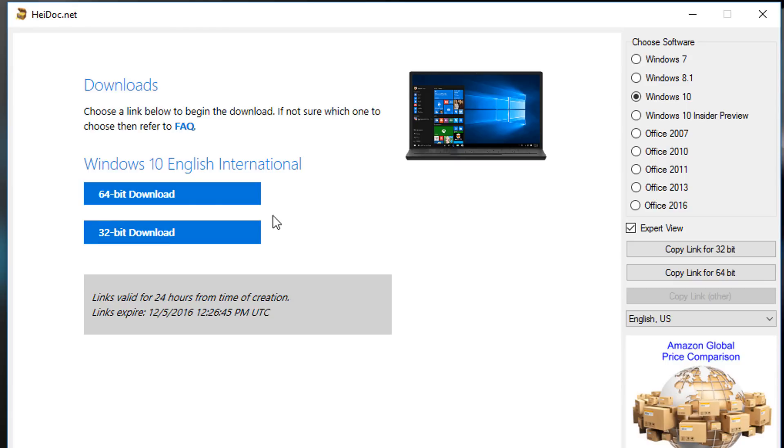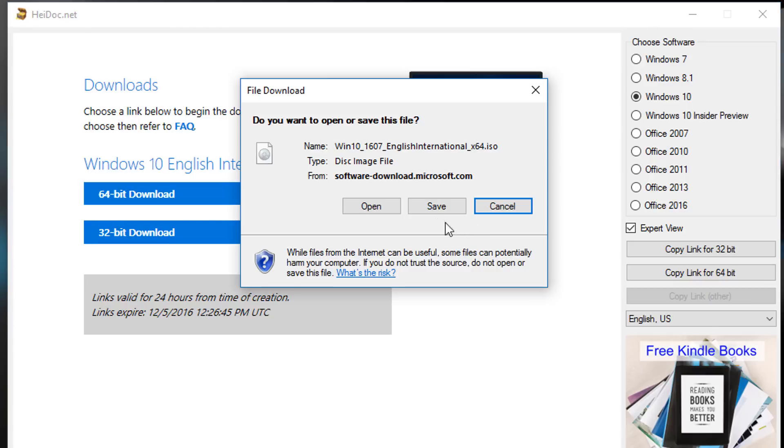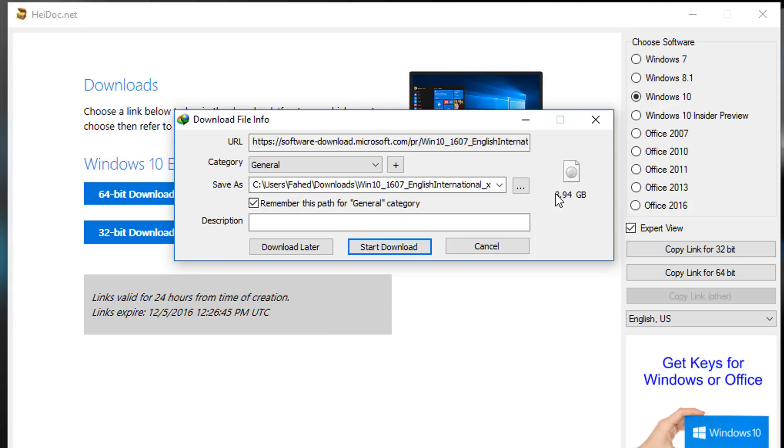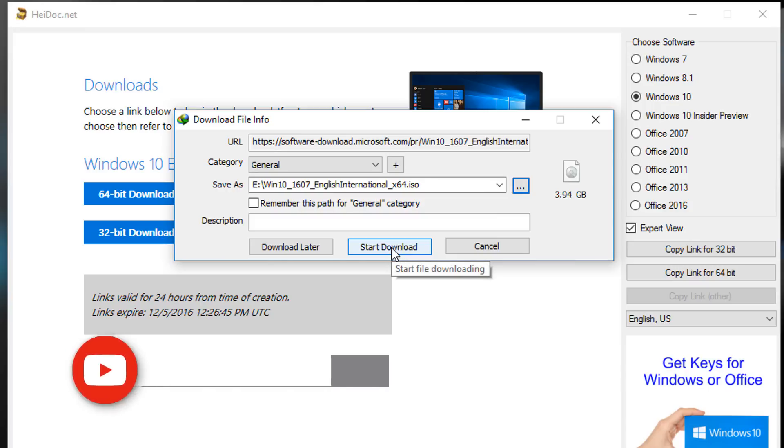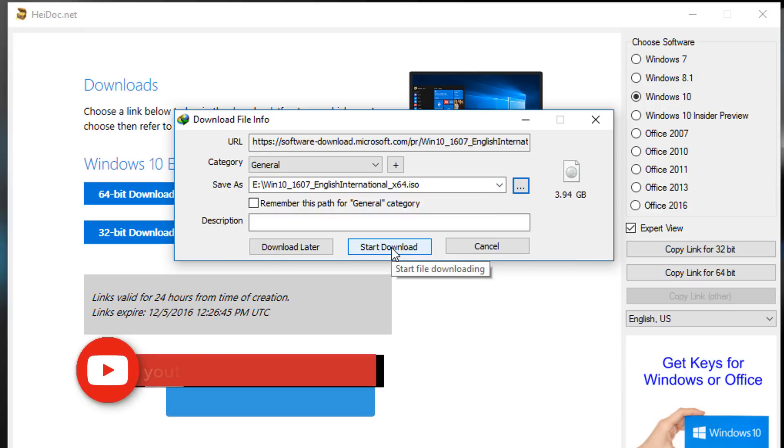So I click on 64-bit to download. Click on save. It's almost 4 GB file to download. Click on start download and downloading will start.